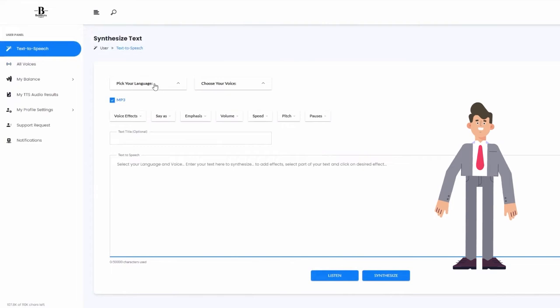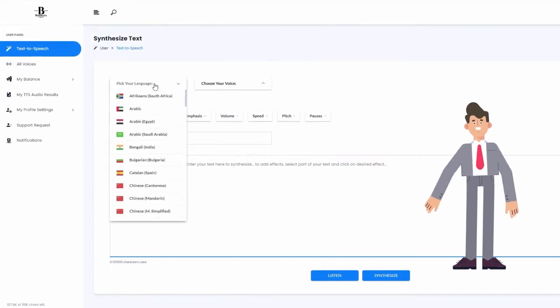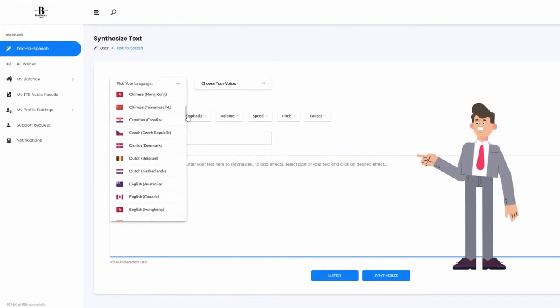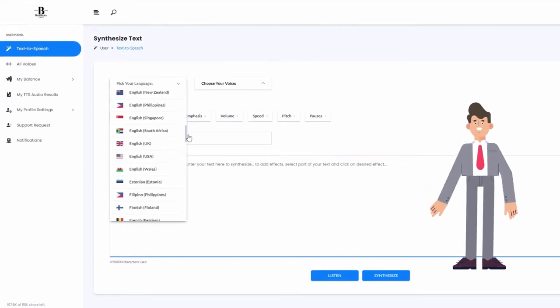Once you have your characters, you can start creating your audios by selecting your desired language.